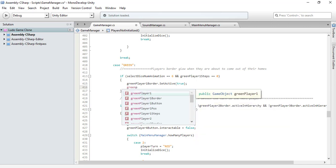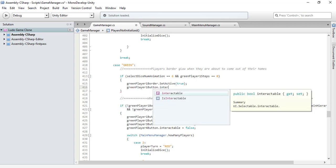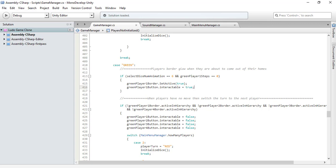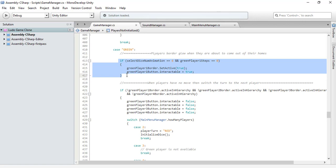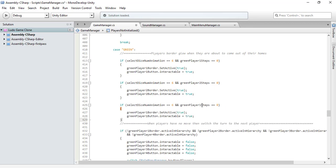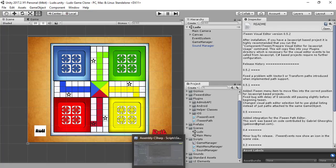We also make the green player 1 button interactable and set that to true as well. Then let's copy and paste this logic. It will be written as player 2 border 2, player 3 border 3, and so on. So if any green player has rolled a 6 and is about to come out of home, the round border we added will become active and appear.